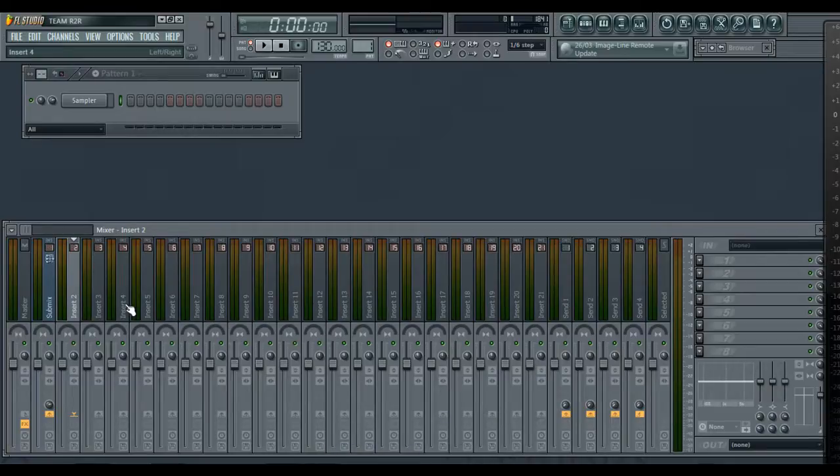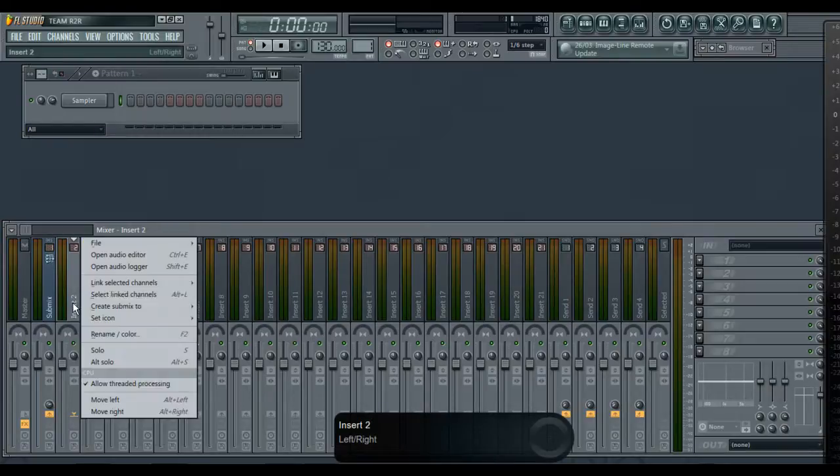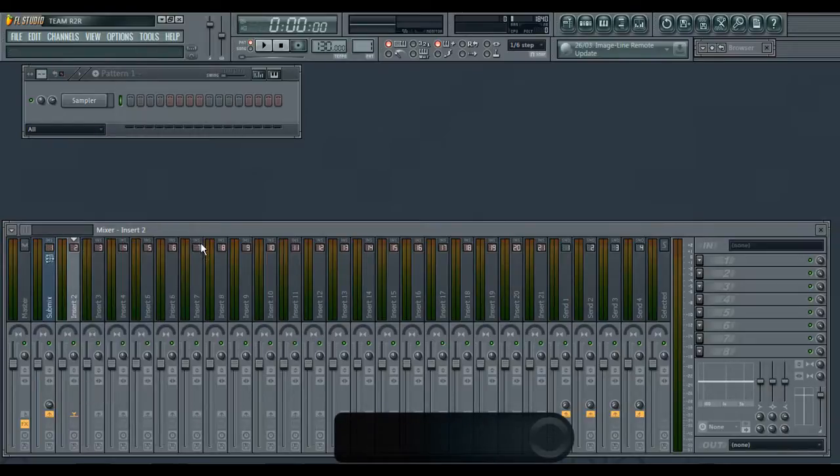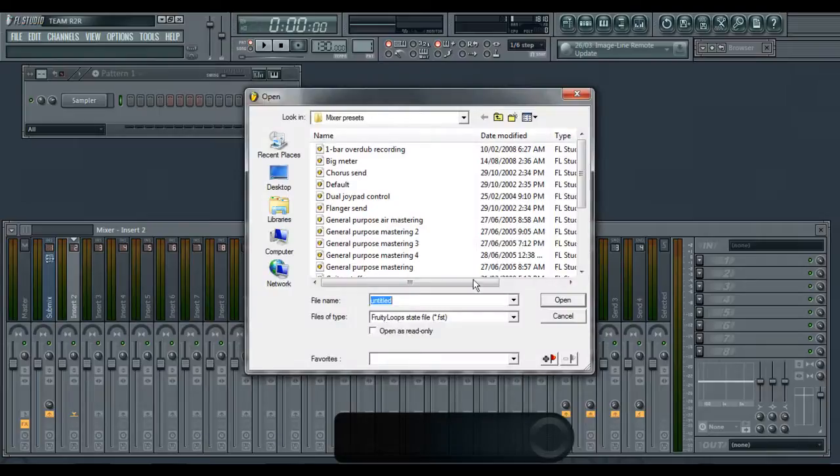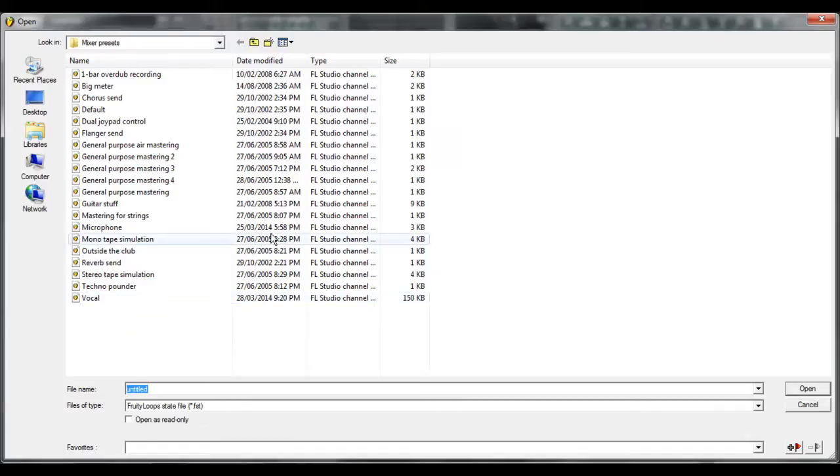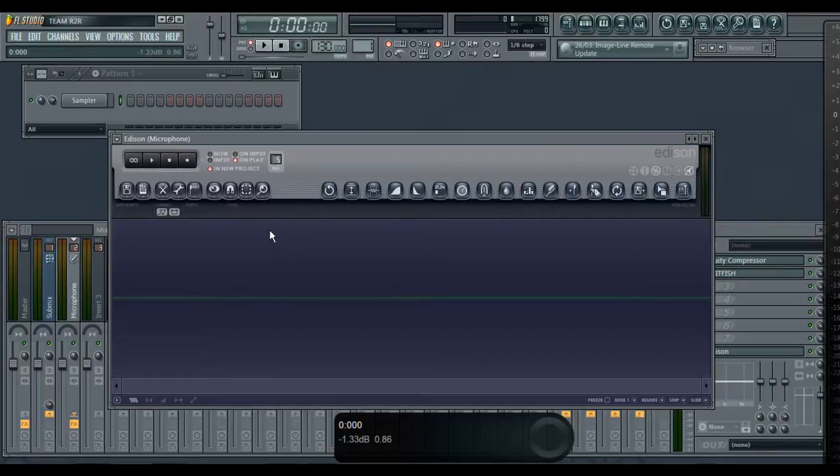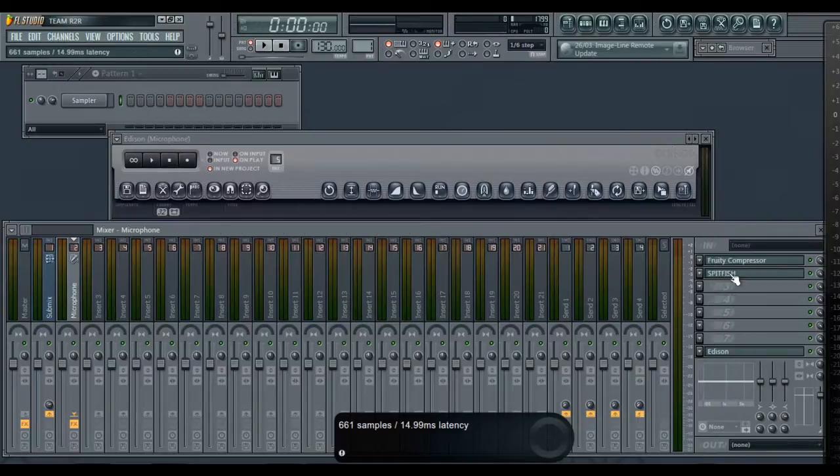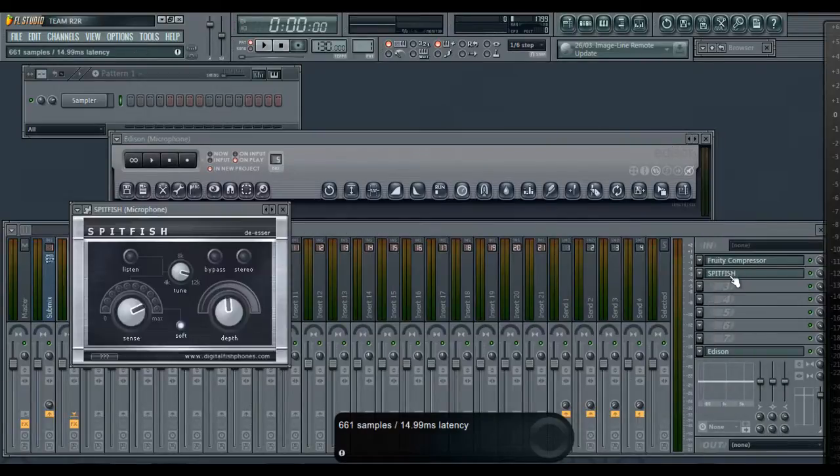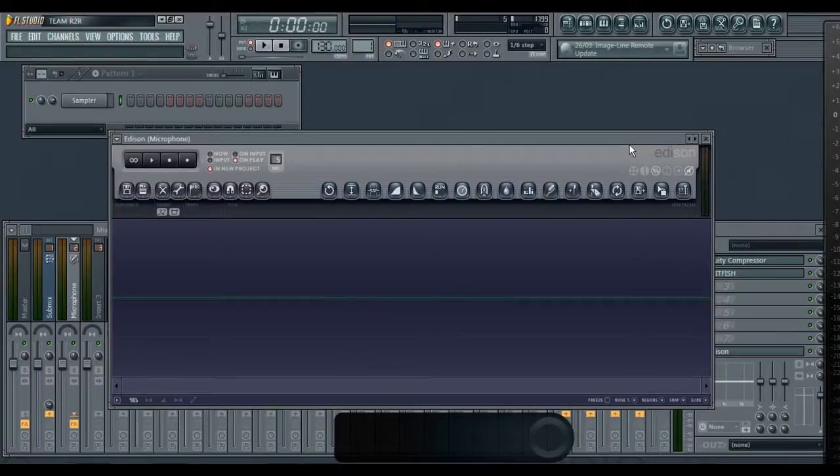First I start off by opening a mixer track stack. I have a microphone, basically that's the presets I have for that specific channel for the microphone, so it brings up a compressor, a Spit Fish, which is basically for those S sounds, and Edison. I always record in Edison.